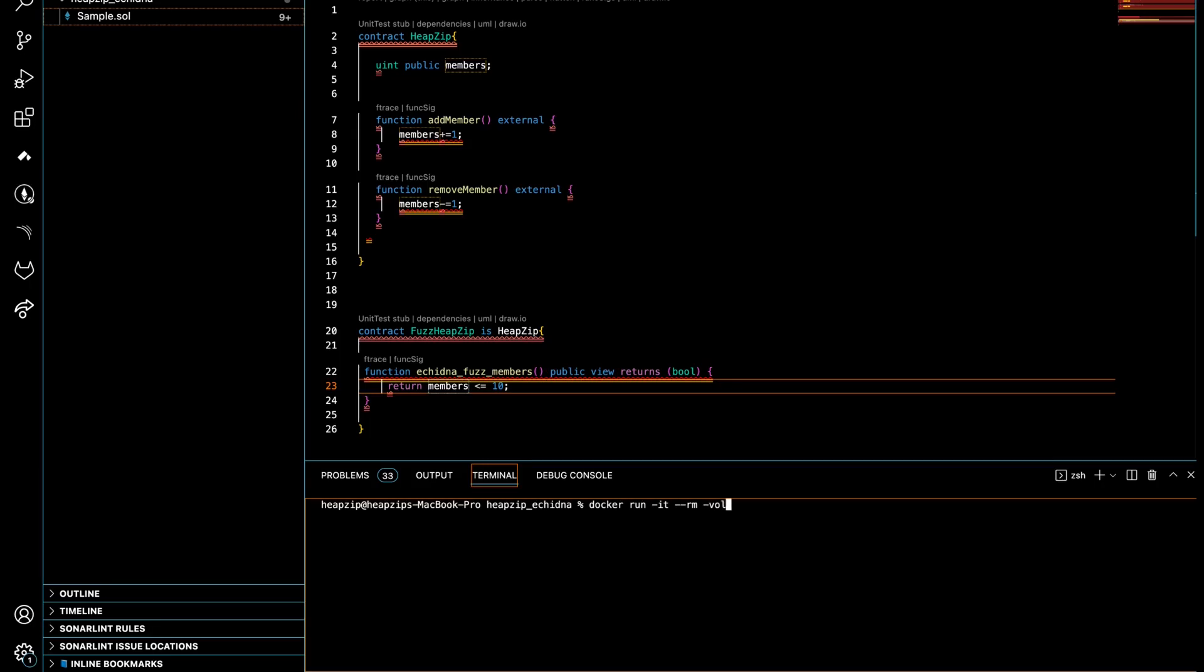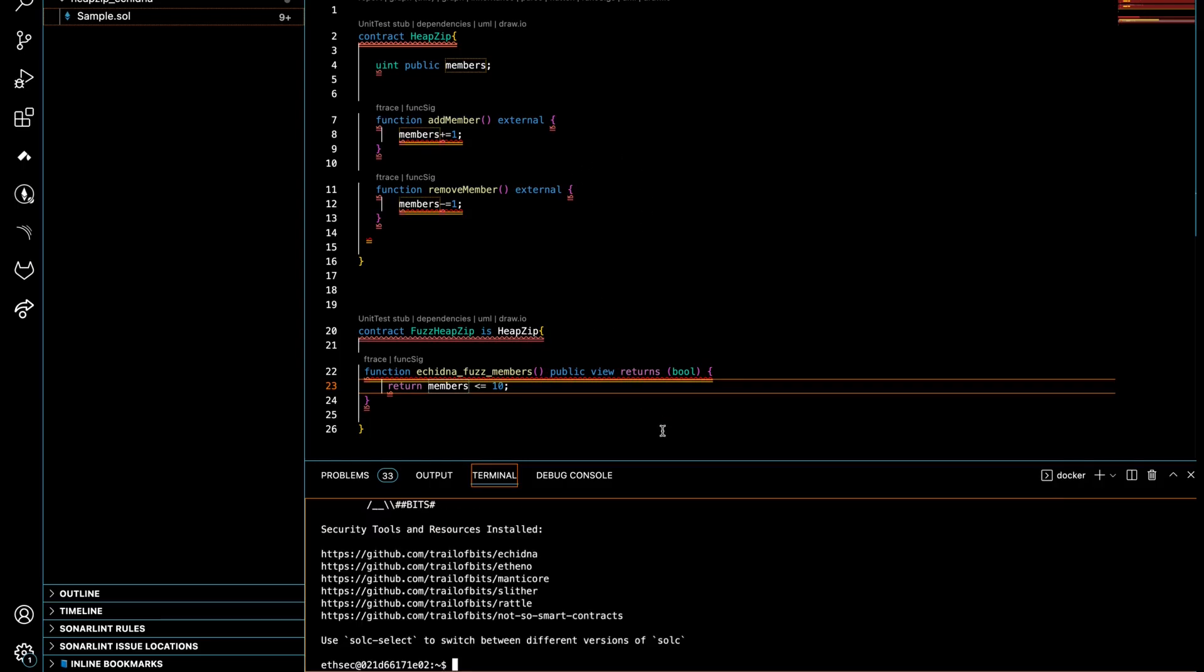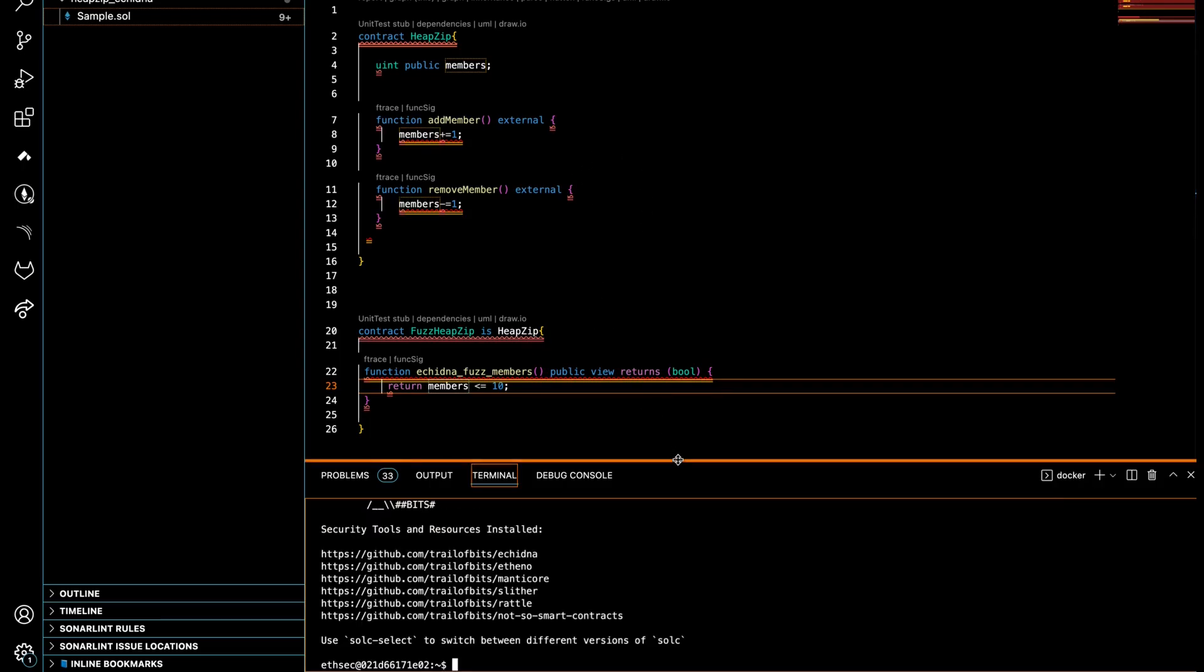Then type docker run -it, and we want to load our folder here into Docker. So we use -v for volume, and the address is going to be the current directory slash and the folder that I have here, Echidna. The image name is trailofbits/eth-security-toolbox. There we go, now we have it.